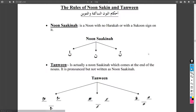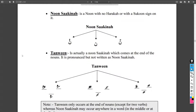These are the rules of Noon Sakin and Tanwin. These are the different shapes of Noon Sakin as they appear in the mushaf.